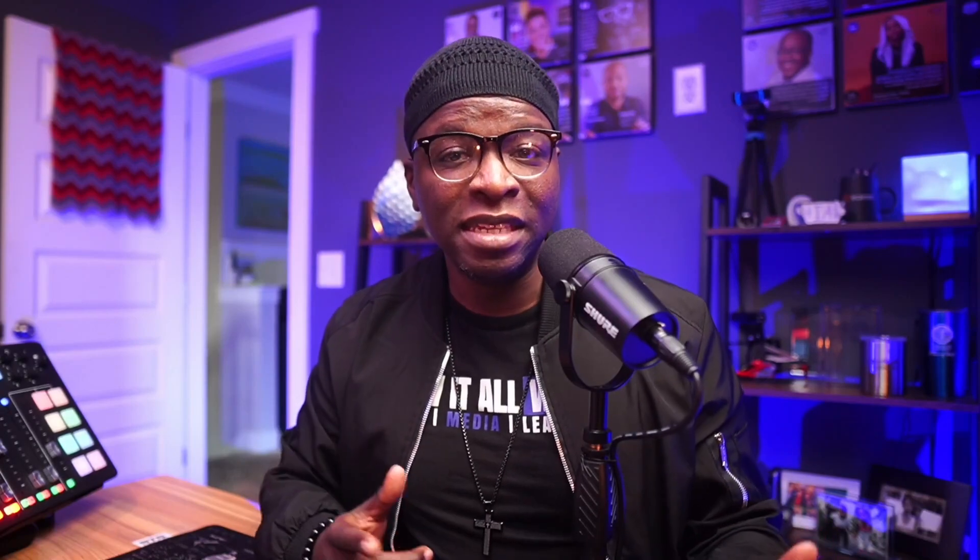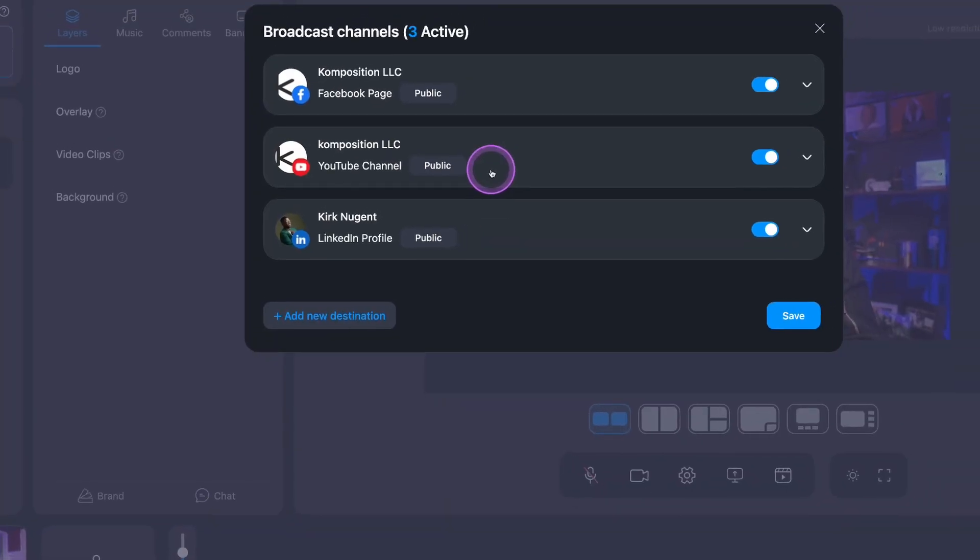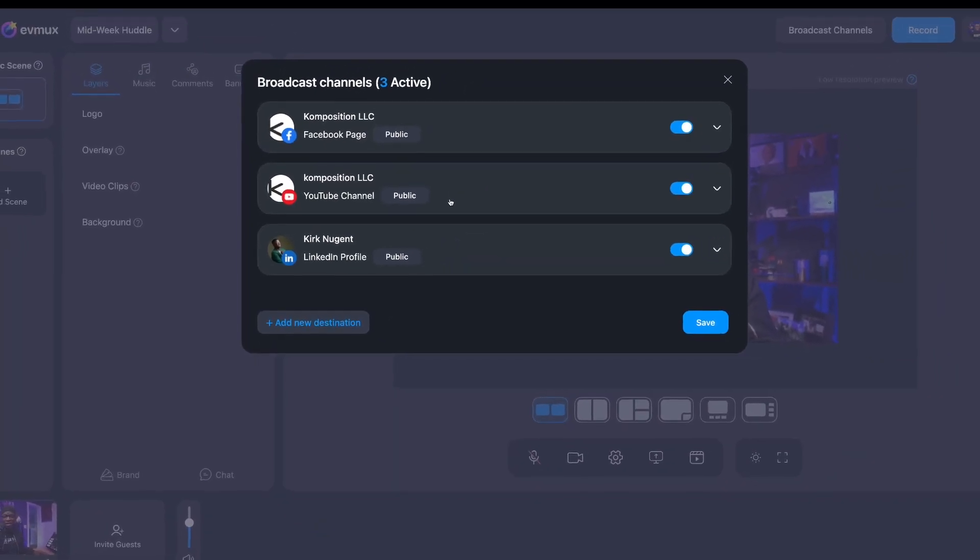One of the latest platforms to add live streaming is LinkedIn. In fact, in some cases you may still need to meet the requirements to enable streaming access. This simply means LinkedIn is still developing their streaming experience — it's a work in progress. EVMux enables us to stream to LinkedIn and other platforms, which you might think is pretty standard. But what isn't standard is streaming to multiple LinkedIn destinations and replying directly to viewers on LinkedIn inside the EVMux Studio.